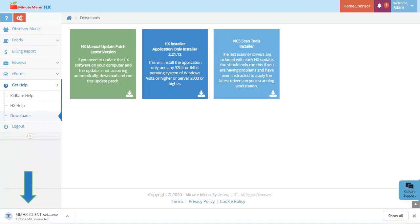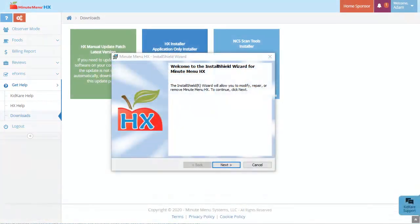The installer downloads. Open it and follow the on-screen instructions to complete installation.